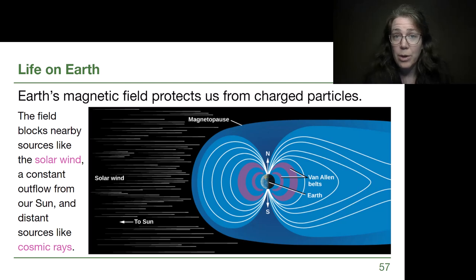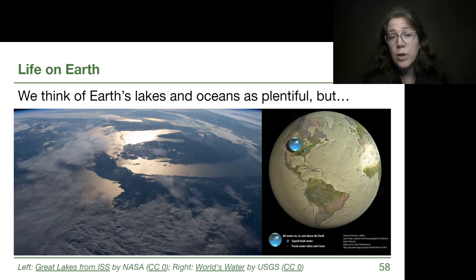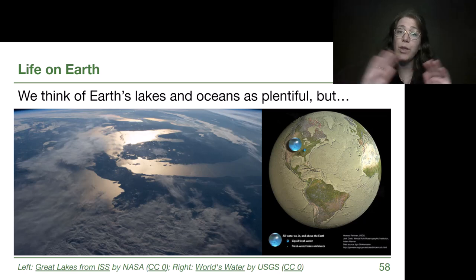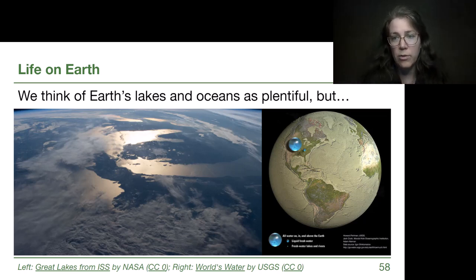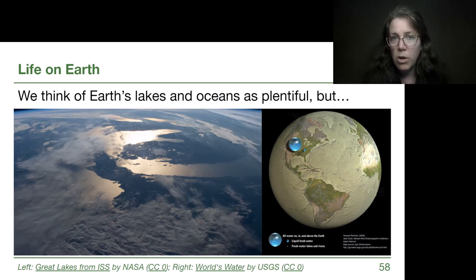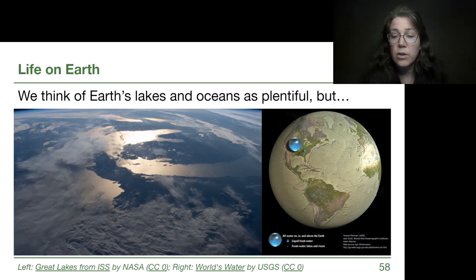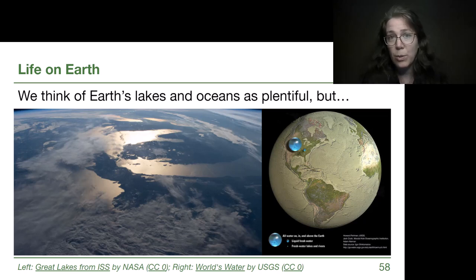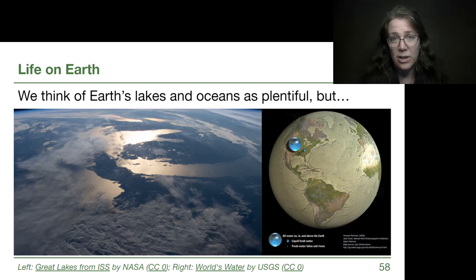The water on Earth's surface is another part of its habitability. We think of Earth's lakes and oceans as plentiful — we often call it a blue marble or a pale blue dot. But if we were to take all of that water and compress it into a little sphere, we get a remarkably small amount. Our planet is just a rocky planet with a very thin layer of water on its surface. And when we look at all of the fresh water available to us, it is a very small amount — the water we use in our everyday lives is a much smaller overall source for all living things.